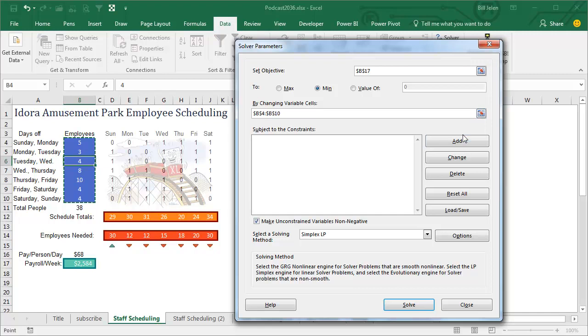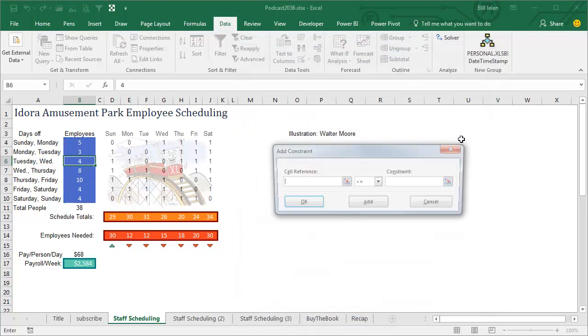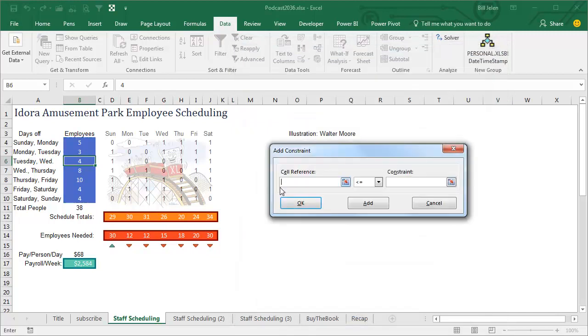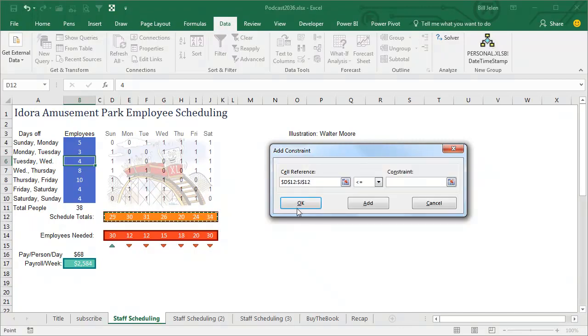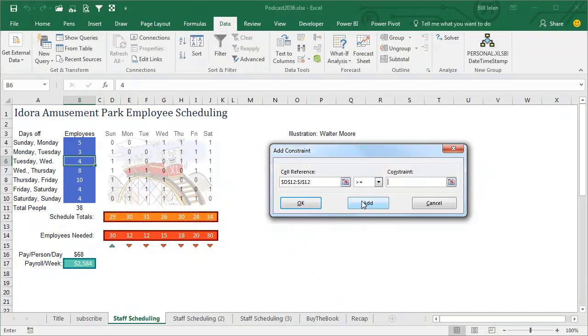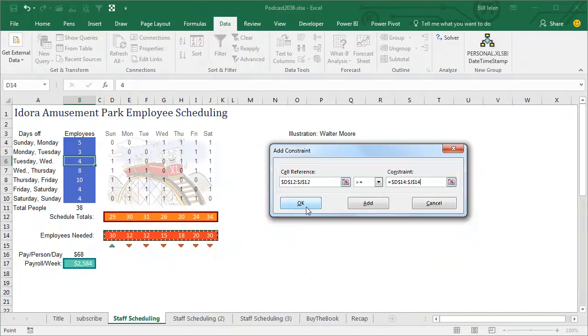And then here are the constraints, so the first constraint is that the schedule total has to be greater than or equal to the red section, and we can do all that as a single constraint. Watch how cool this is, all of these cells have to be greater than or equal to these corresponding cells here. Awesome, click Add.